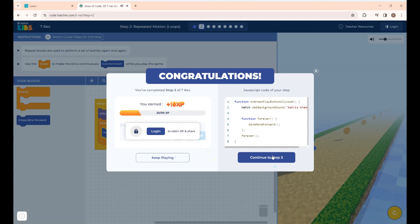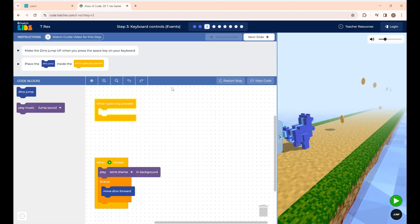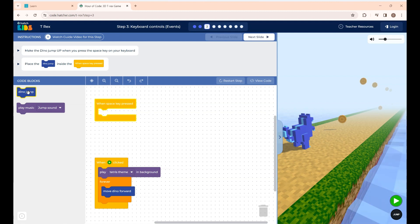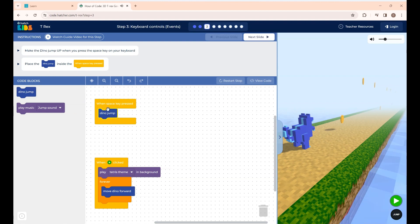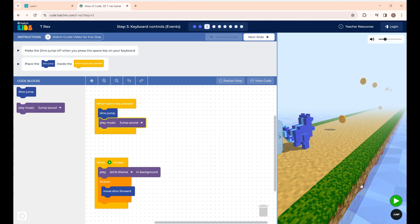Click Continue to go to Step 3. This is Step 3 — you are going to make the dino jump when you press the Space key on your keyboard. I'm placing the Dino Jump block and the When Space Key Pressed block. The next block plays a jump sound when your dino is jumping. If I click Run and press the Space key, you can see the dino jumping with the jump sound.